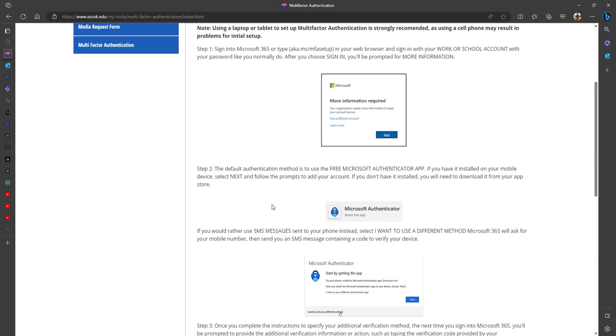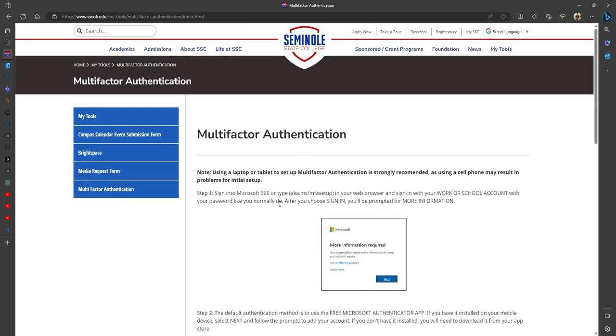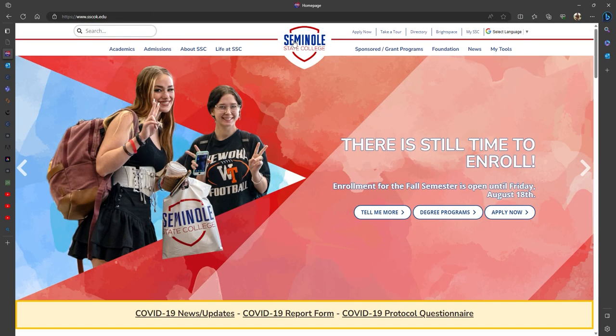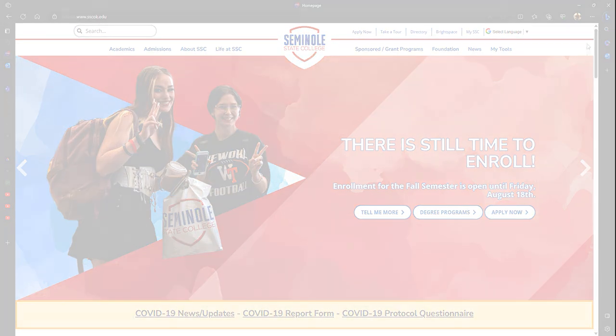As always, if you have any questions or concerns on multi-factor authentication, you can reach out to IT at sscofpay.edu.